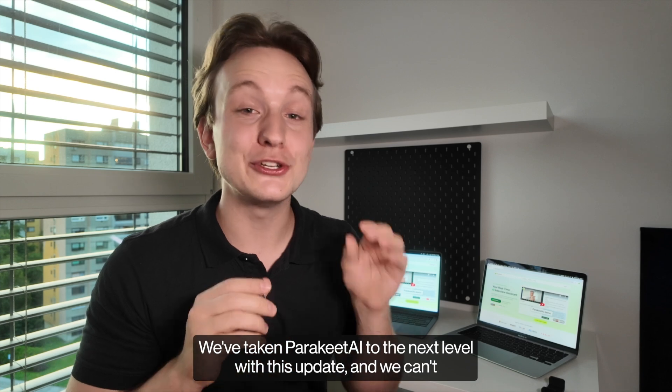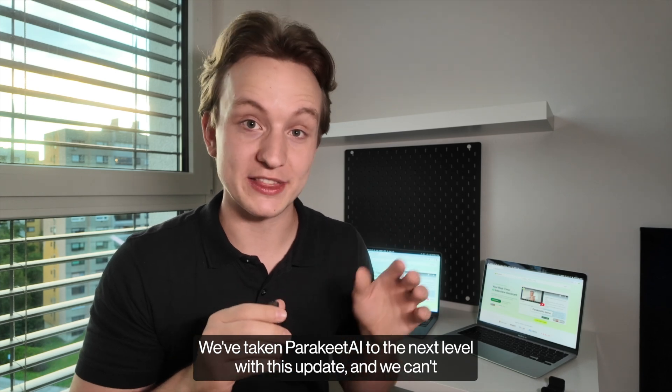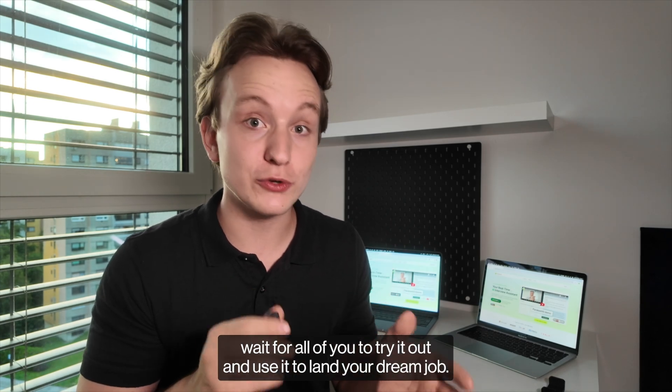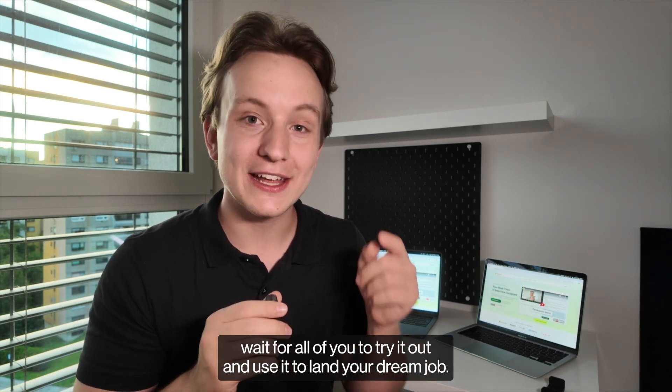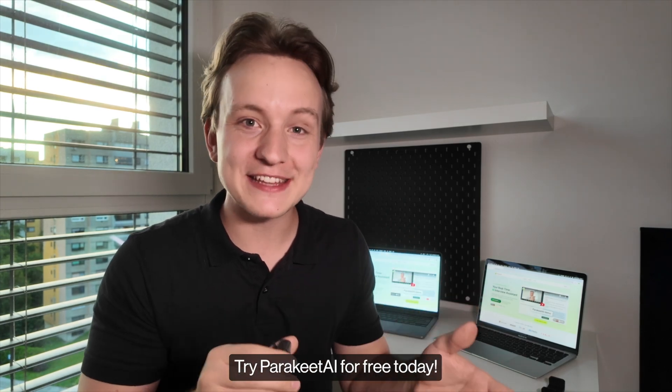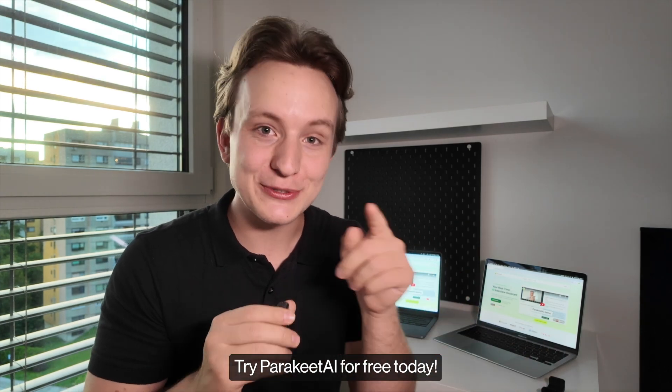We've taken Parakeet AI to the next level with this update and we can't wait for all of you to try it out and use it to land your dream job. Try Parakeet AI for free today!